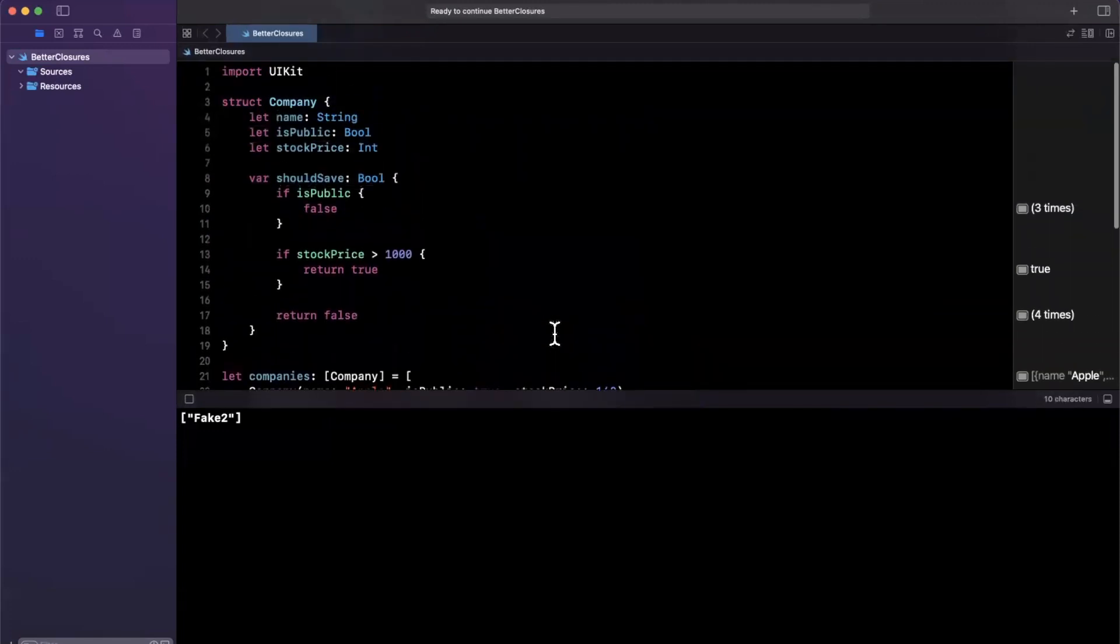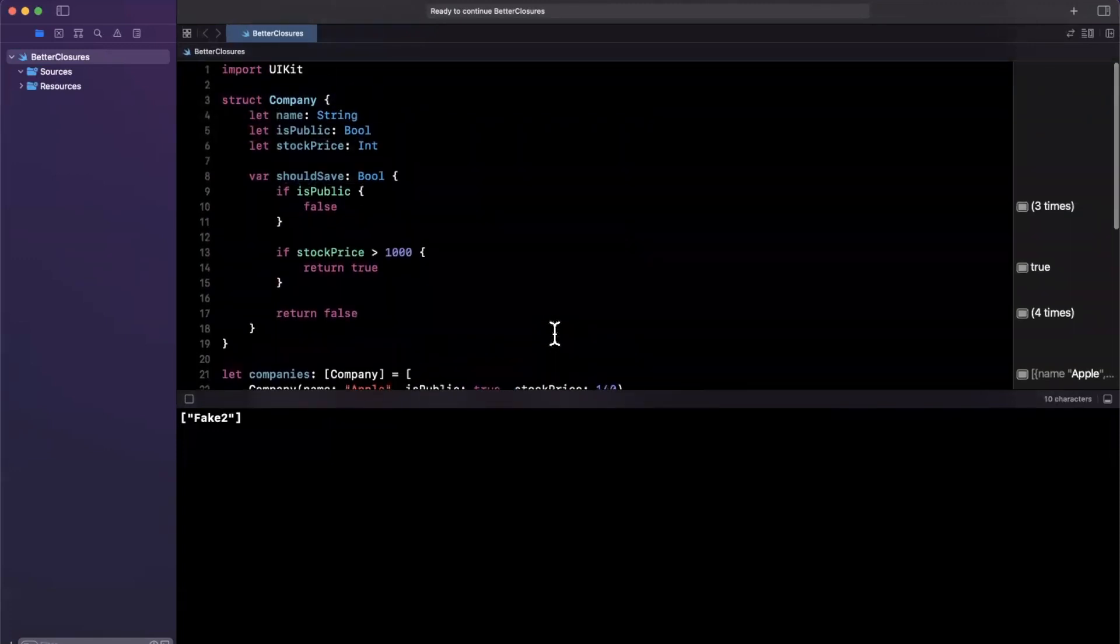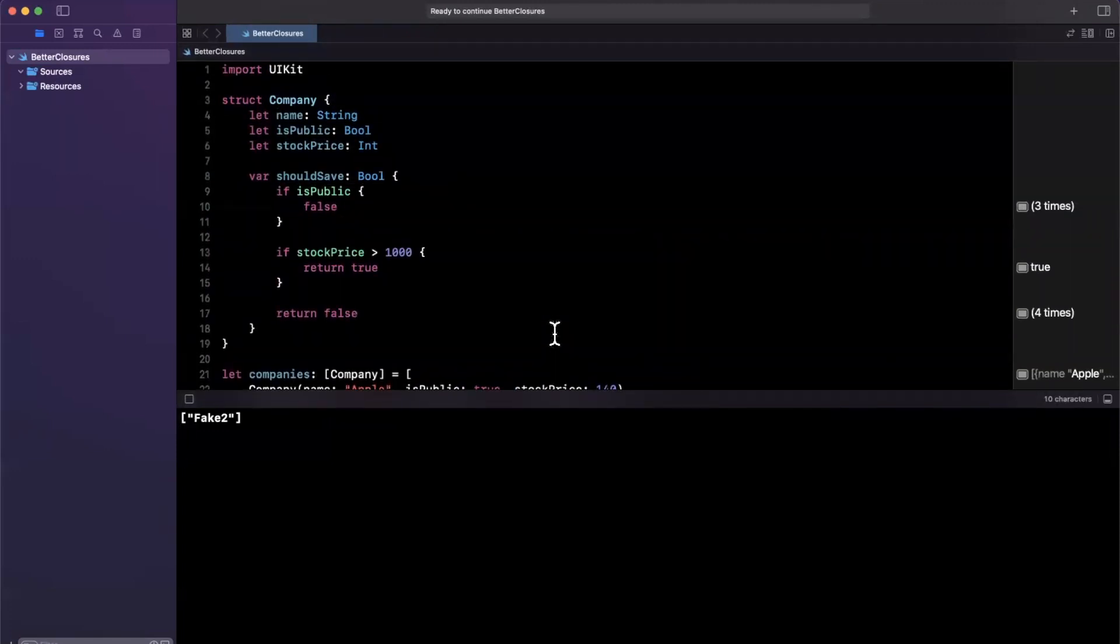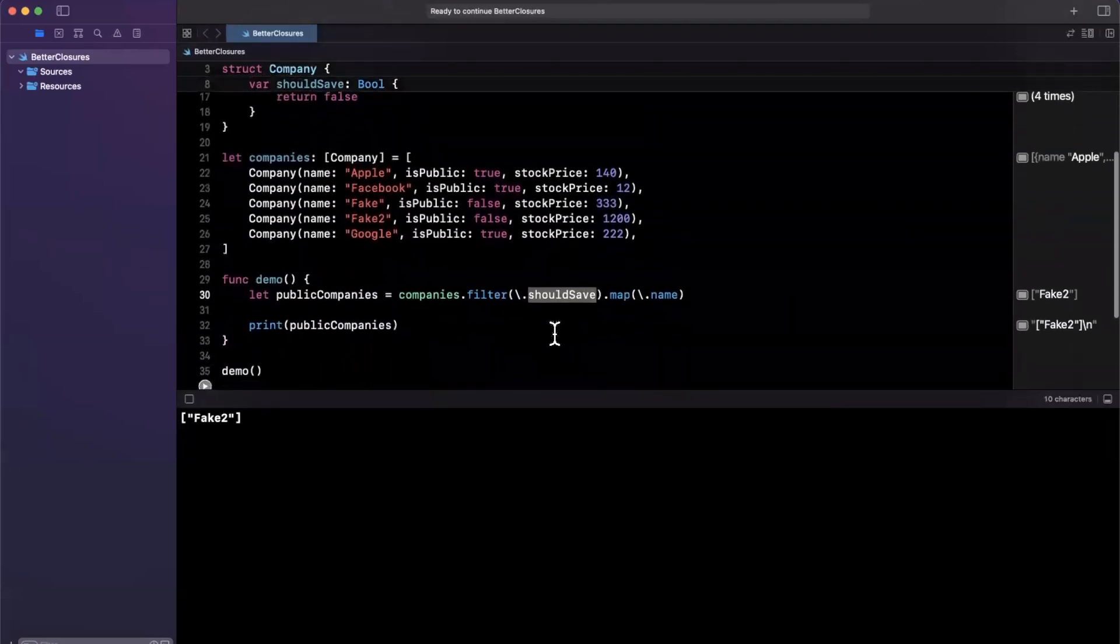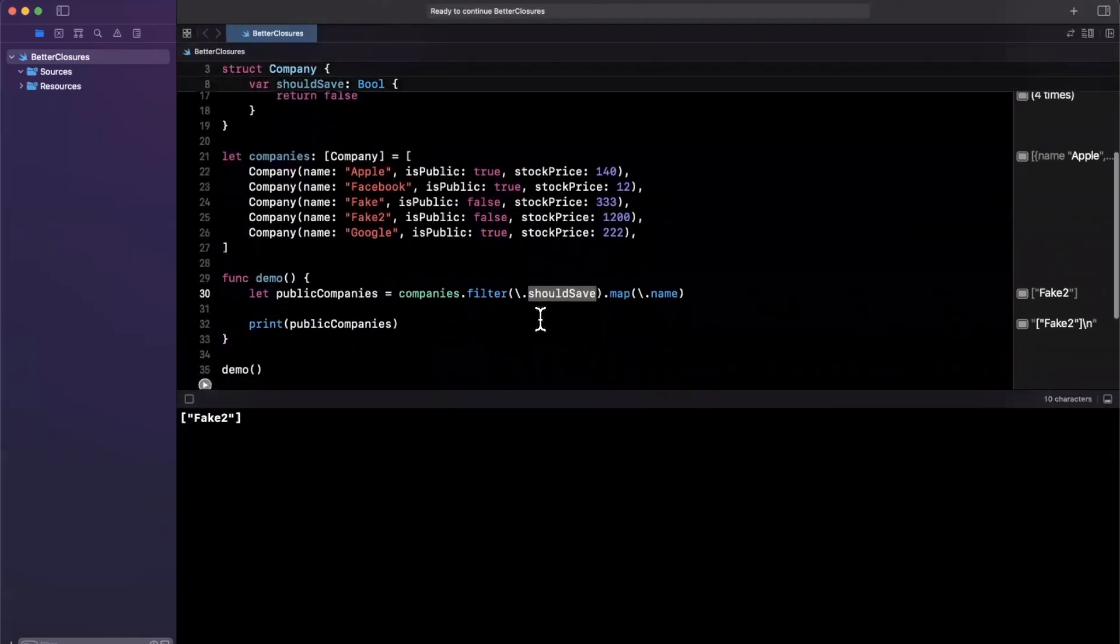So I digress. Using key paths for closures is actually really nice. It helps you obfuscate your logic, keep your code a lot simpler and cleaner.